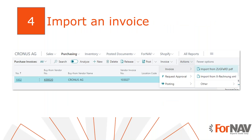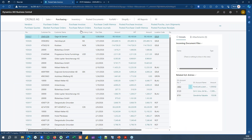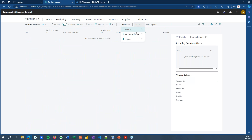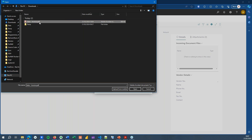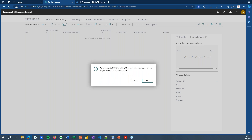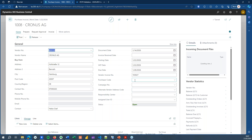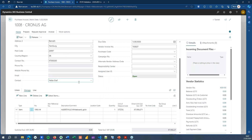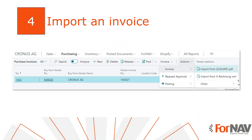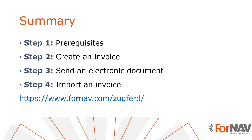We have created a ZUGFeRD compliant invoice and the next step is to import one in Business Central. If you want to import a ZUGFeRD invoice into Business Central, simply go to your purchase invoices, then Actions, and on the invoice we can import from a ZUGFeRD PDF or an XML. I will import the PDF now. It says the vendor Cronus AG with VAT registration number does not exist — do you want to create the vendor? Yes I do. I choose my business to business setting, that will create the vendor in my Business Central system. You can see the vendor is myself because I created this invoice myself, and that creates the purchase invoice with the lines as expected.